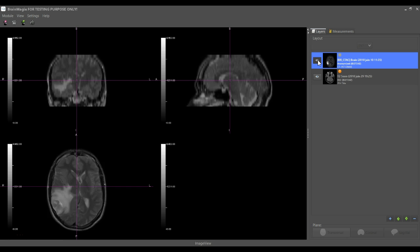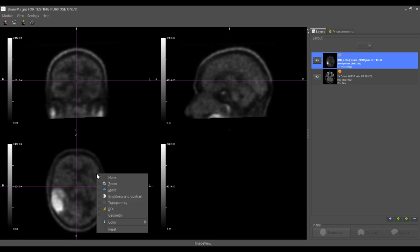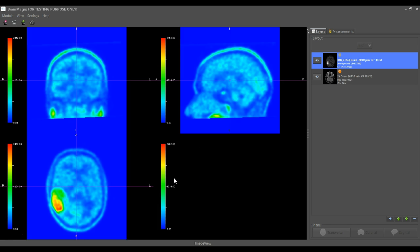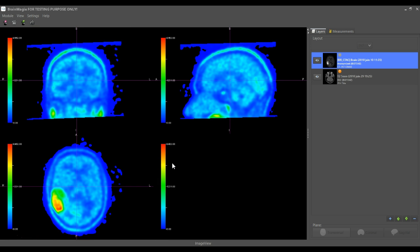You see that now it looks much better. We will color-code the PET scan: right-click, Color, Rainbow. We can also set a transparent background to avoid this blue color.